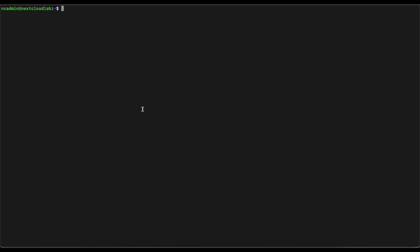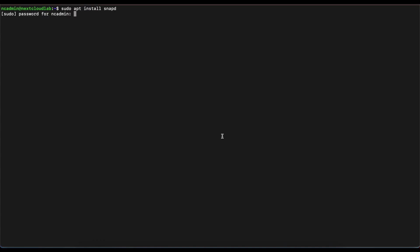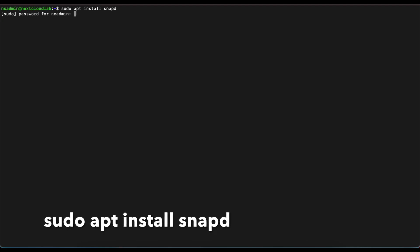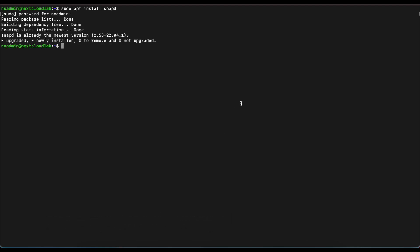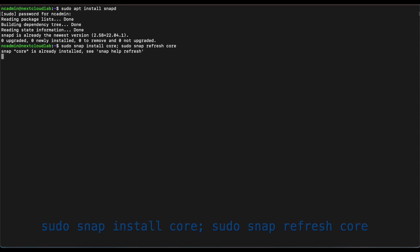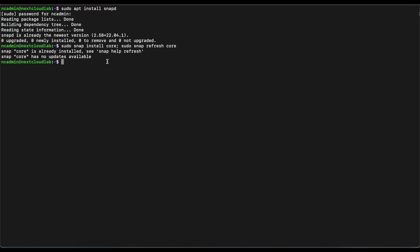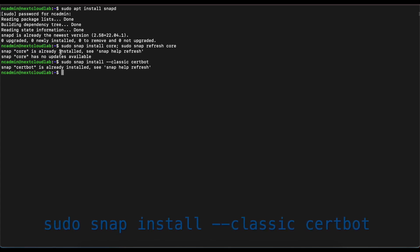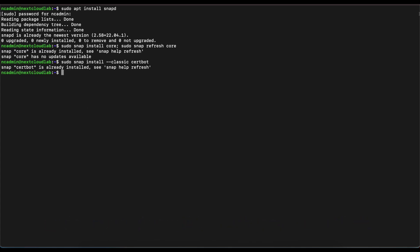The first thing we want to do is log into our command line interface. Once you log in as the administrative user we created in the last video, we're going to start by installing the snap package, so we're going to run the command 'sudo apt install snapd'. Once that's complete, the next thing we're going to do is install the snap core and make sure it is up to date. Then we're going to go ahead and install the Certbot package — for me that's already installed, but for you this may take some time.